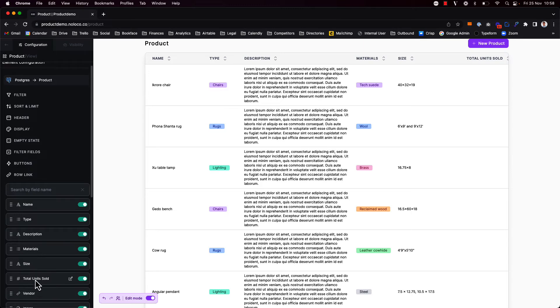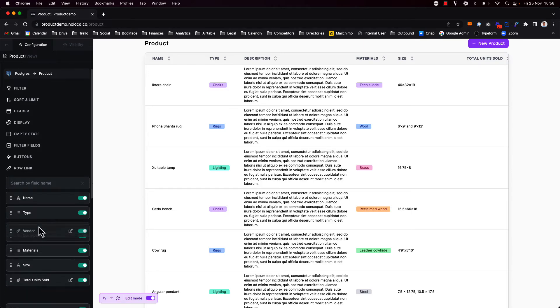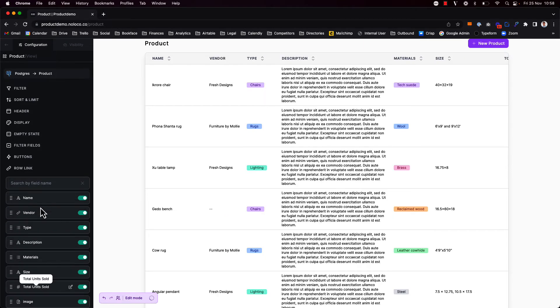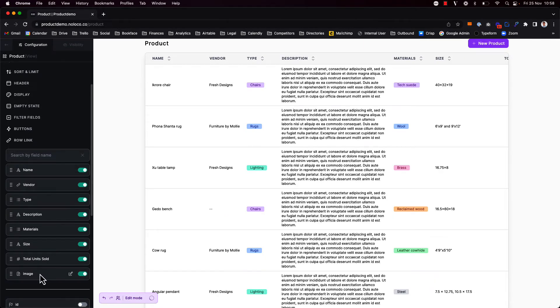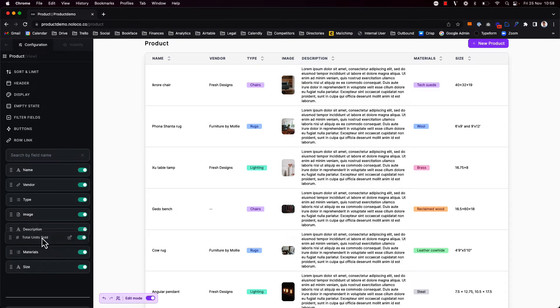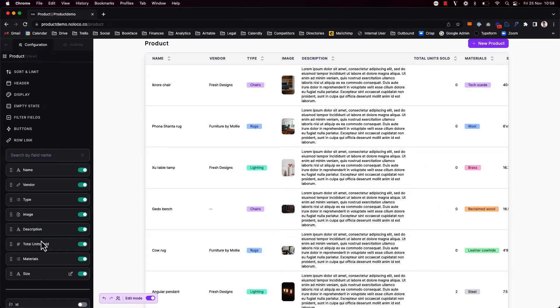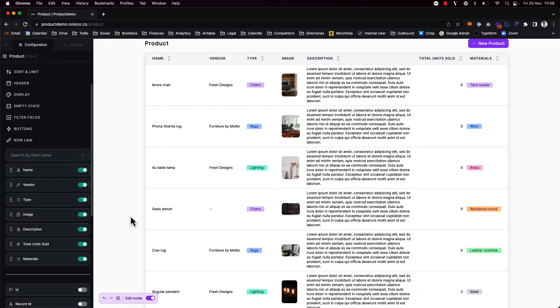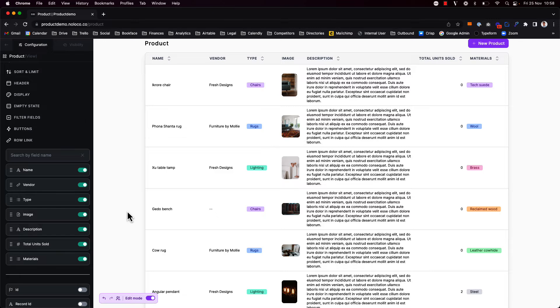So I want to show the name, then I want to show the vendor next, the type, the image, the description, the total units sold and the materials as well. Perfect.